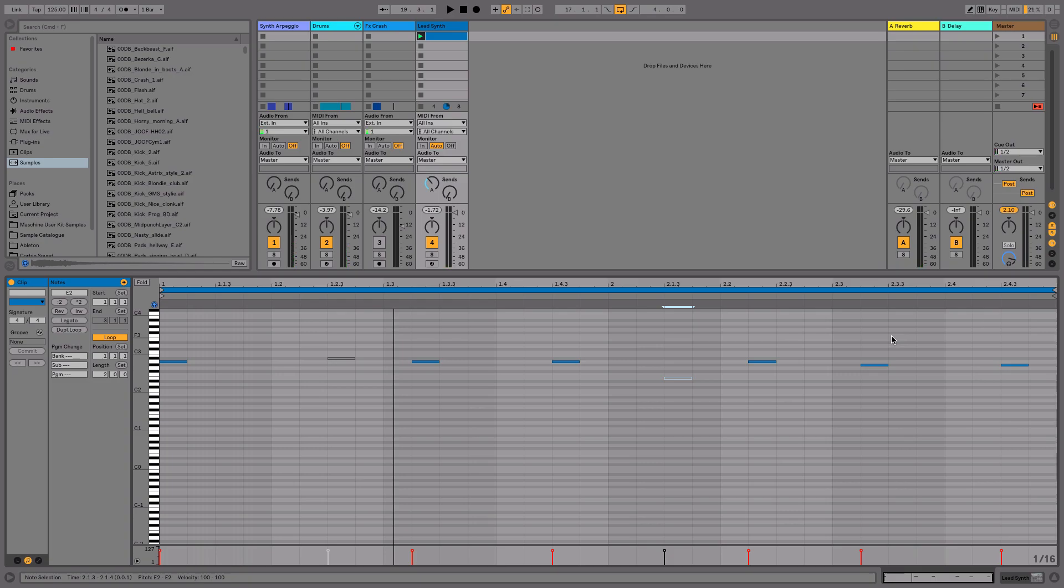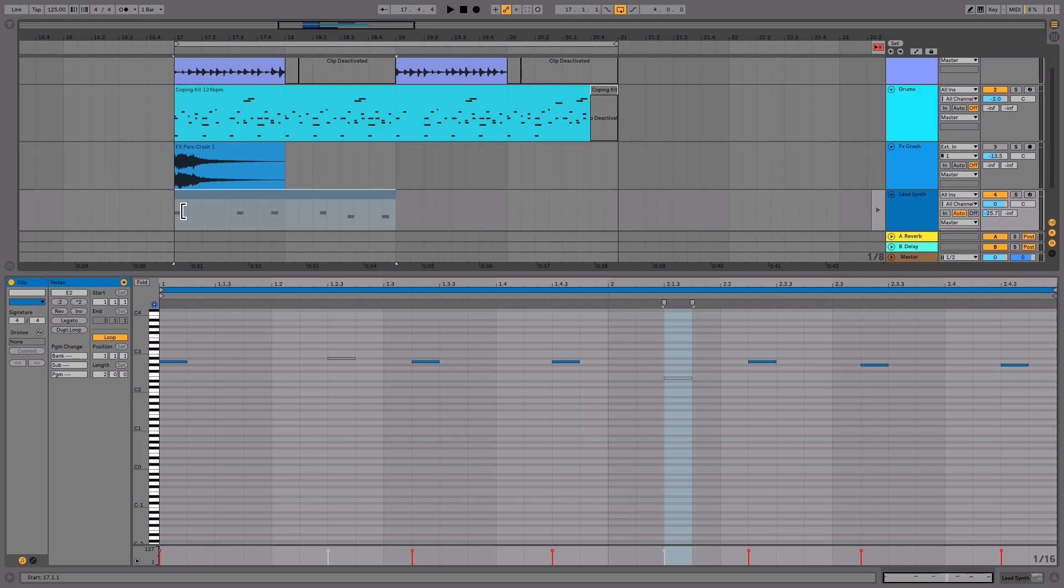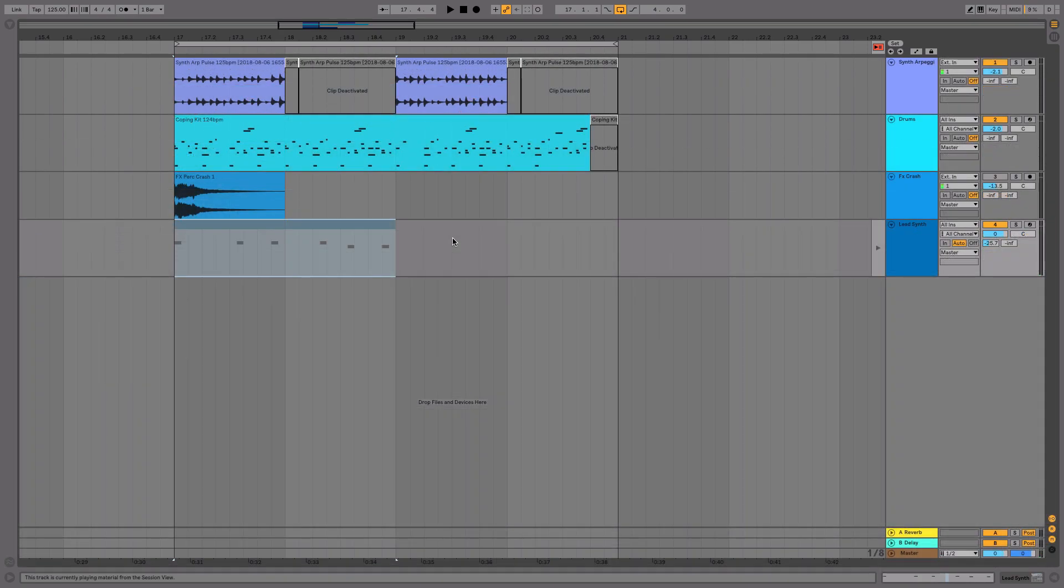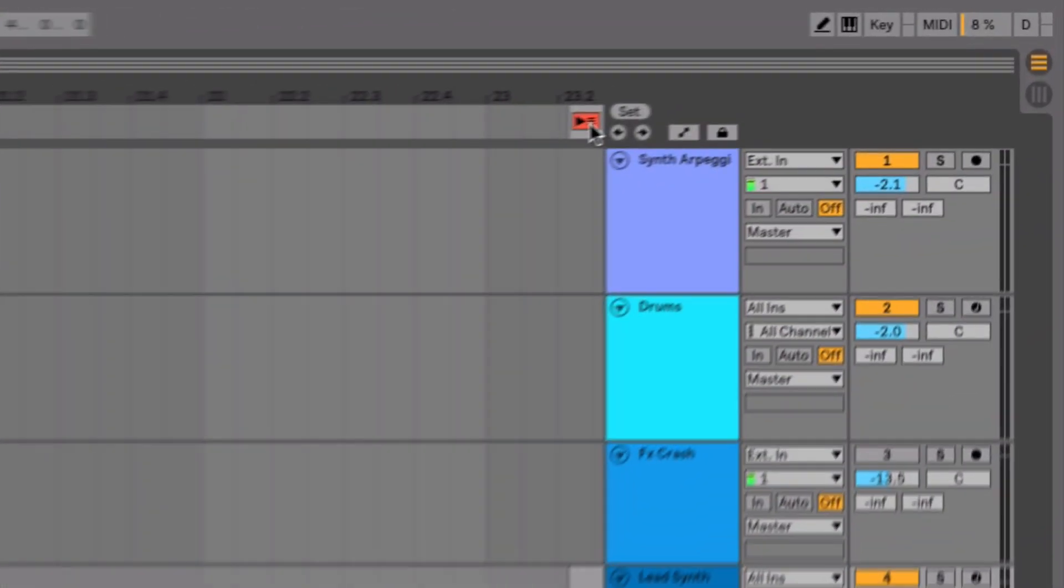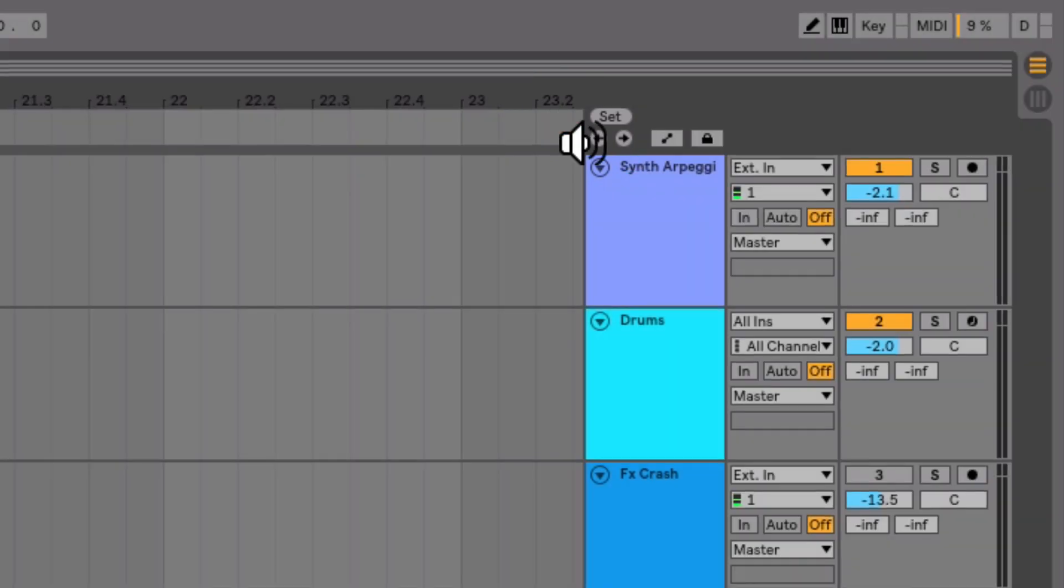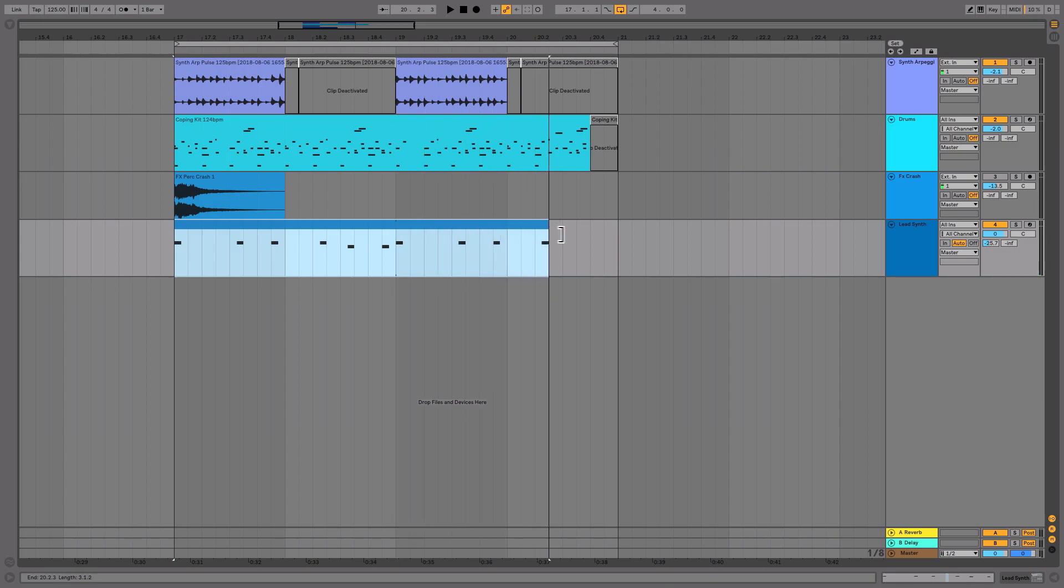We could then go ahead and drag that clip to the arrangement view by left clicking and holding the clip whilst hitting tab to cycle over to the arrangement view and dropping it on the synth's MIDI track. Now this clip is in our arrangement view, we need to click the back to arrangement button which appears up here in orange. Activating that clip. And if I go ahead and drag the clip to the right to loop it again.